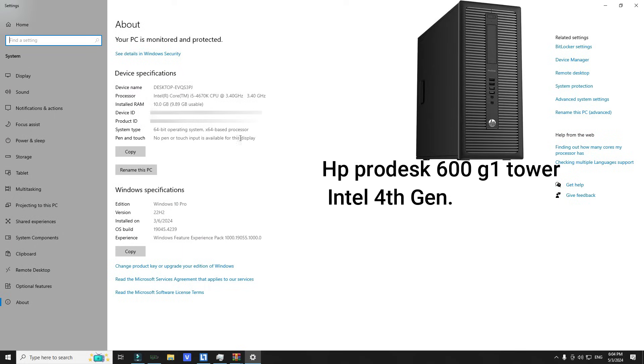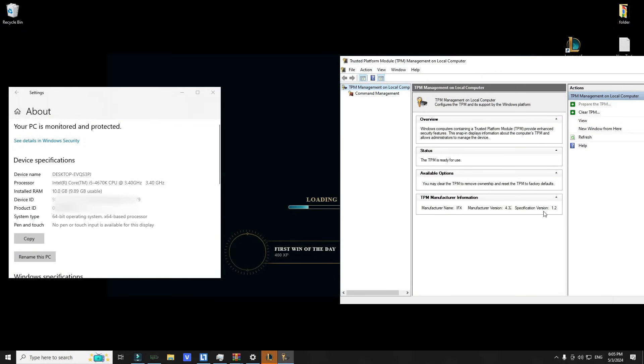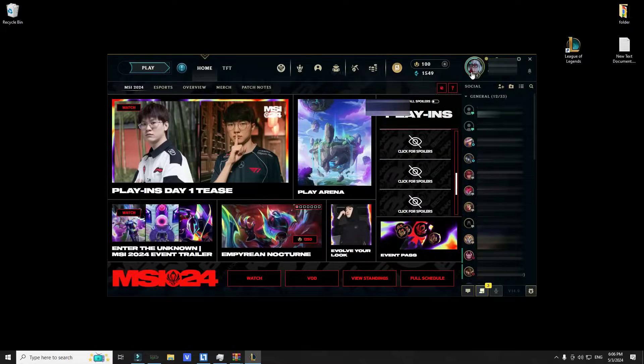As you can see, I got the shittest PC and it might be worse than yours. It has TPM version 1.2 and the game works very well.